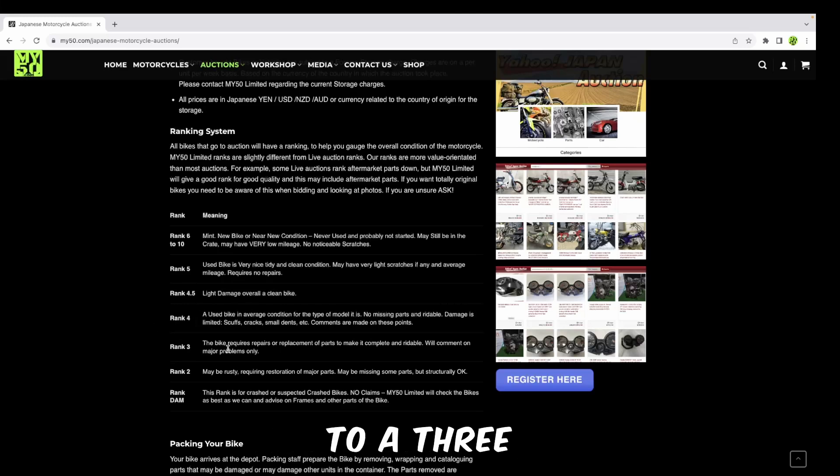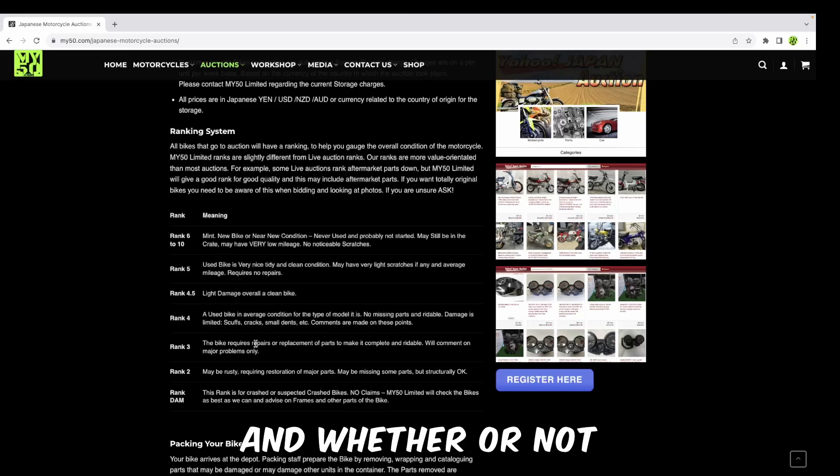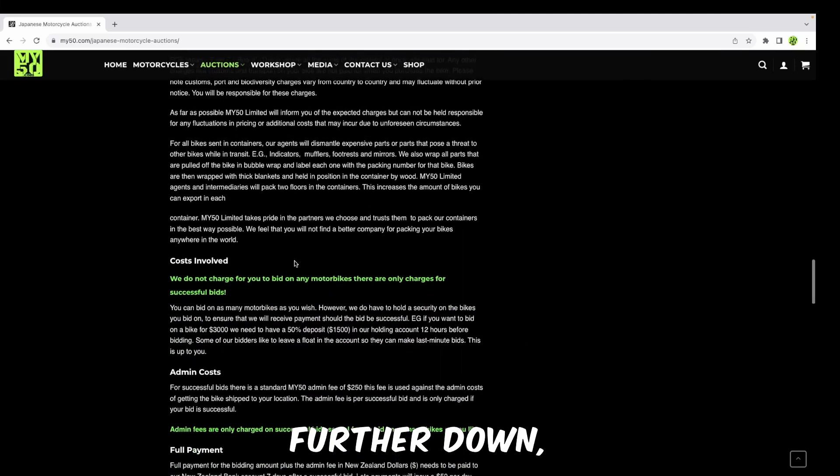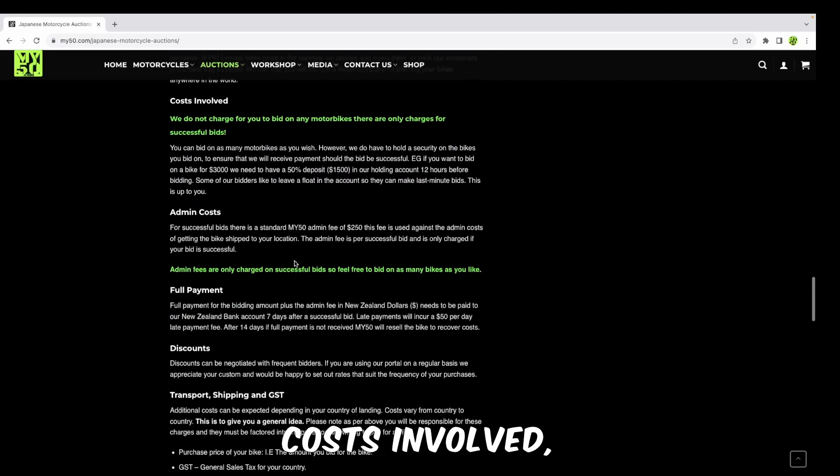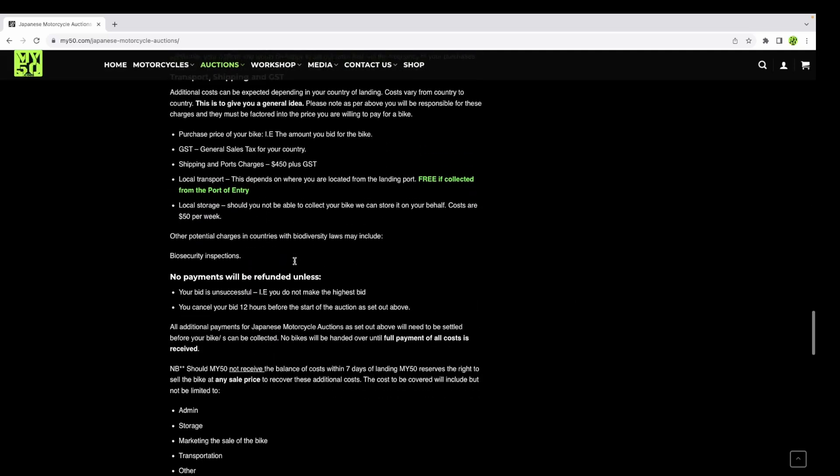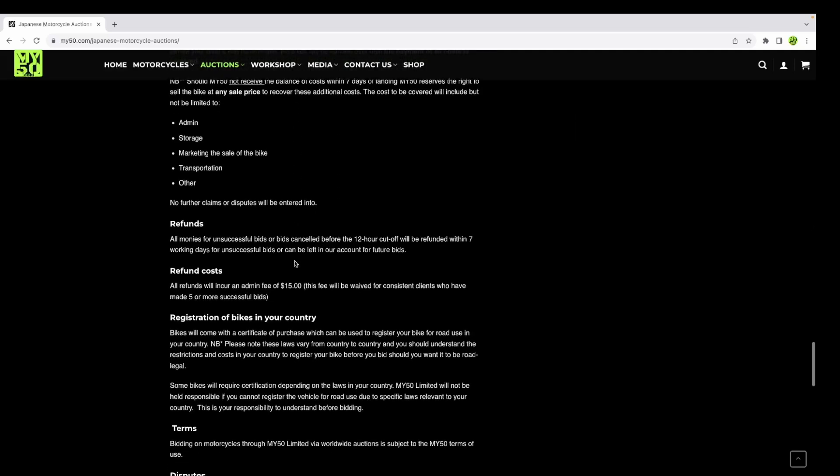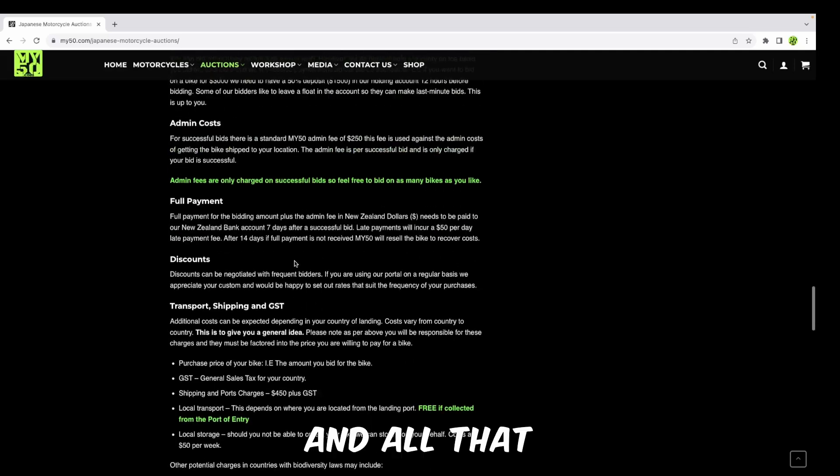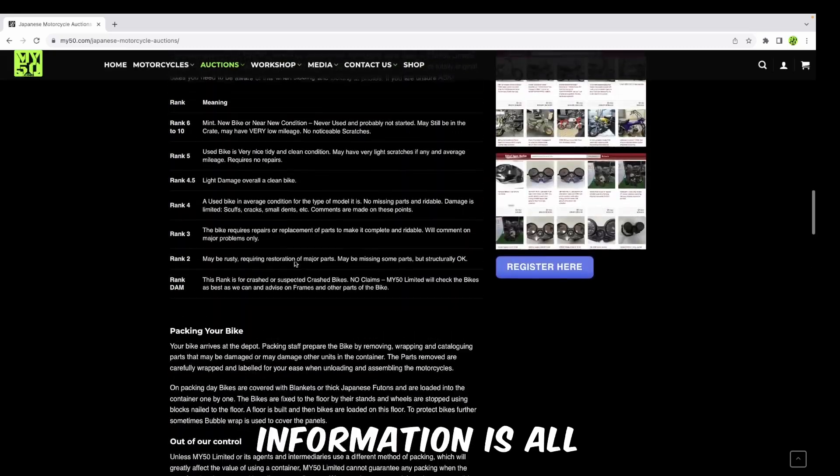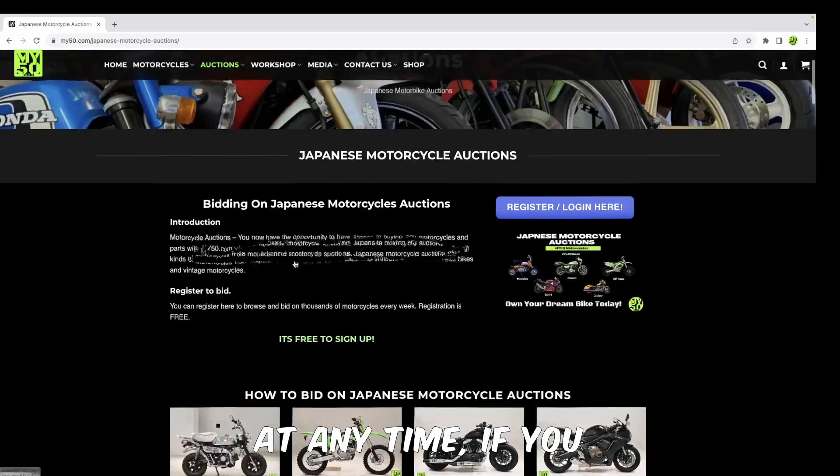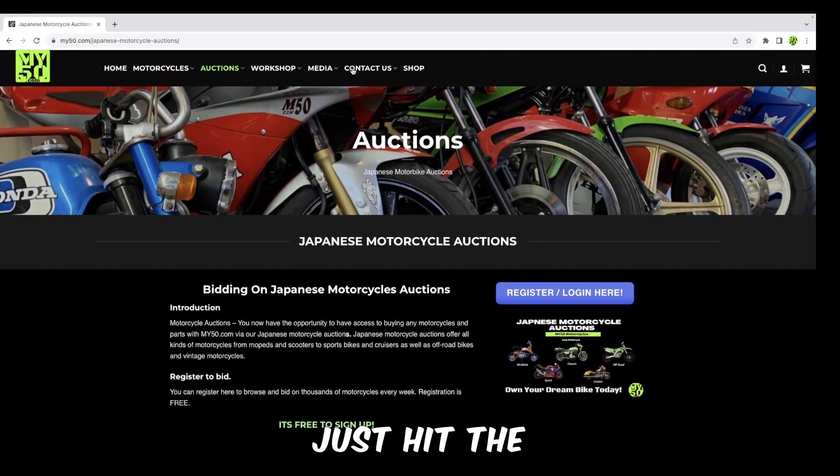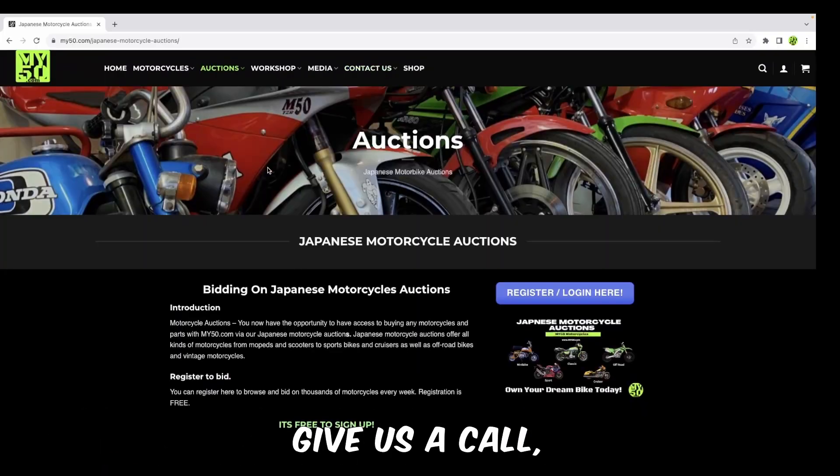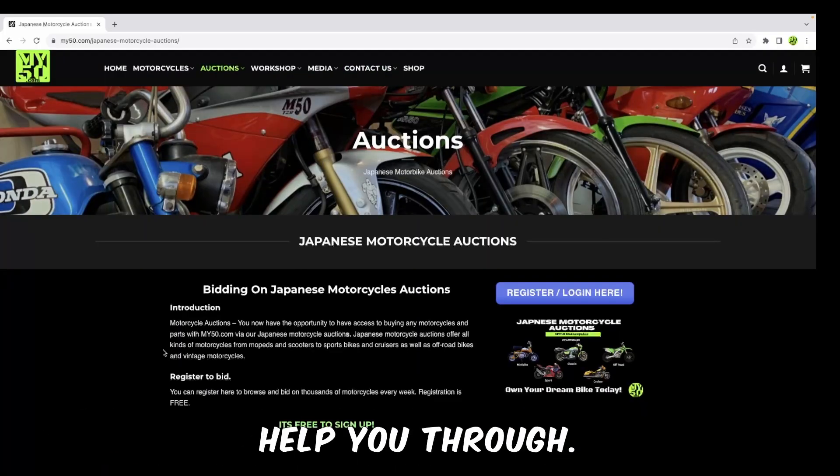I like to buy in the mid-range, anywhere between four and up. Sometimes I'll go to a three depending on what kind of bike it is and whether I want to restore it. Goes further down, tells you about the costs involved, the payments, the discounts, what you need to know, all our terms and conditions. All that information is available here at any time. If you need to contact us, just hit the contact us button and feel free to give us a call or send us an email.